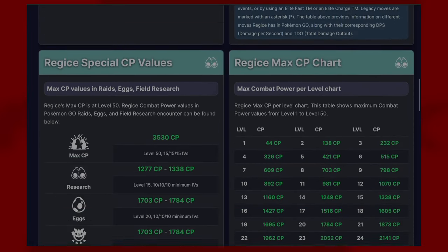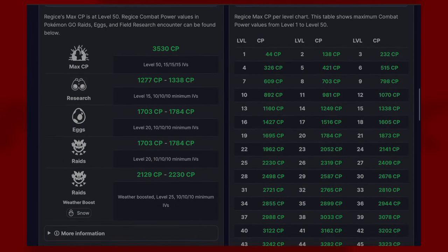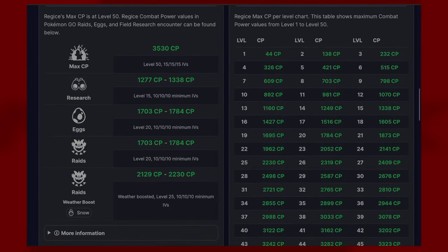When doing raids, if it is not a weather boosted raid, you'll be looking at 1784 CP for 100%, and for weather boost you're looking at 2230.